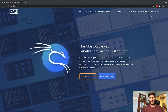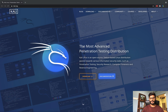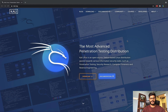Hi guys, welcome to this course. In this video we are going to talk about how you can install the Kali Linux operating system. It's one of the hackers' favorite operating systems because this operating system comes with thousands of hacker tools and software pre-installed. It's the most advanced penetration testing operating system.